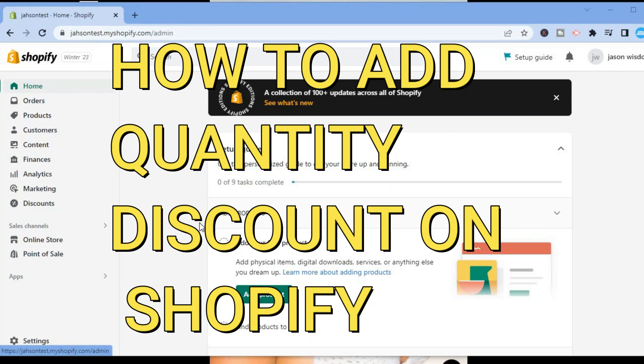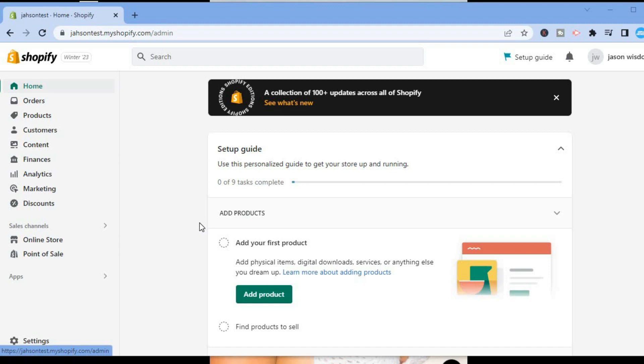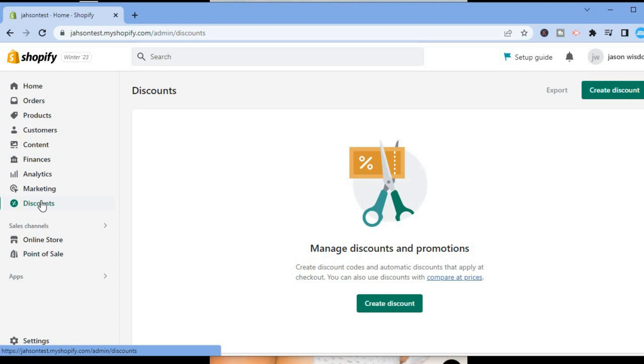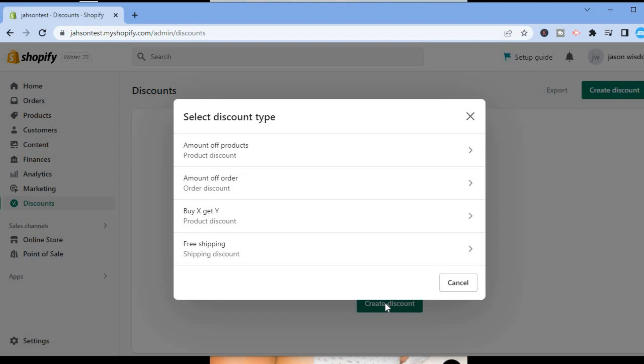Hello, in this video I will be showing you how to add quantity discount on Shopify. The first thing you need to do once in your Shopify dashboard is go over to the left menu option and select Discounts. After you have selected Discounts, tap on Create Discount.